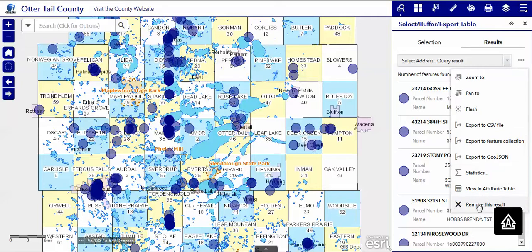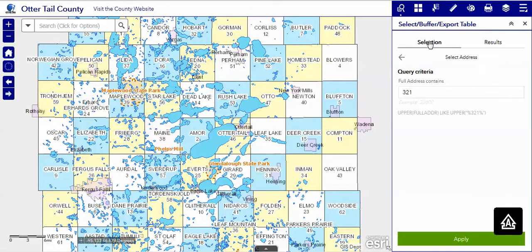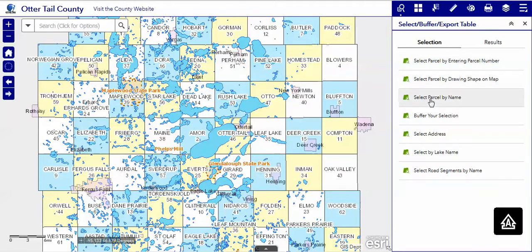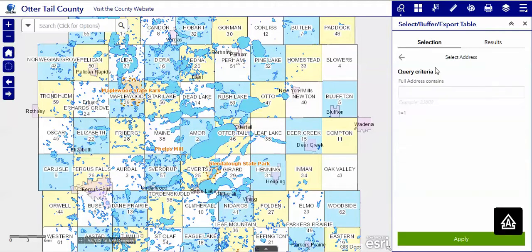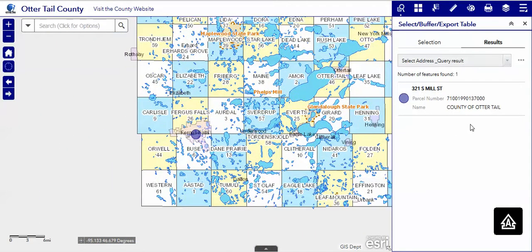Let's go back and do that over again, but this time we will put in 321 South Mill Street. By giving it that information, we're going to find out what we need and we will get to the location.